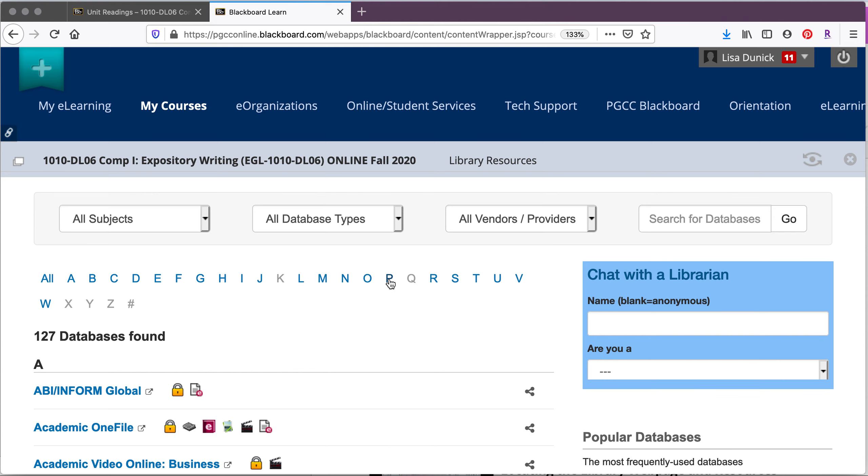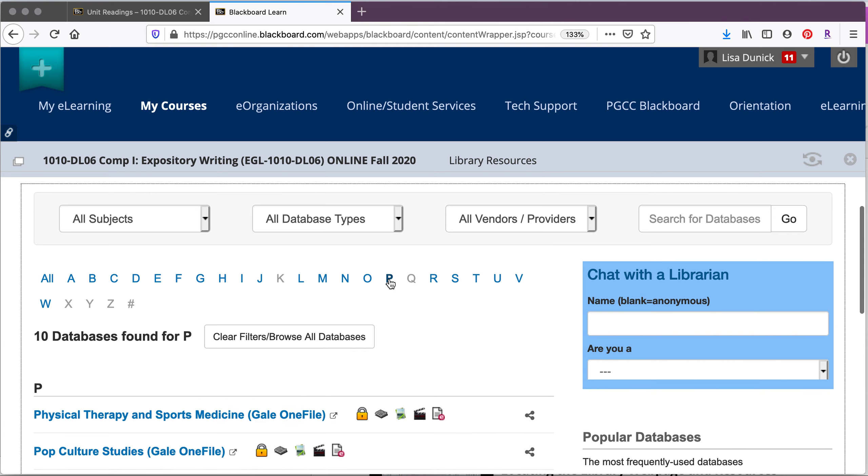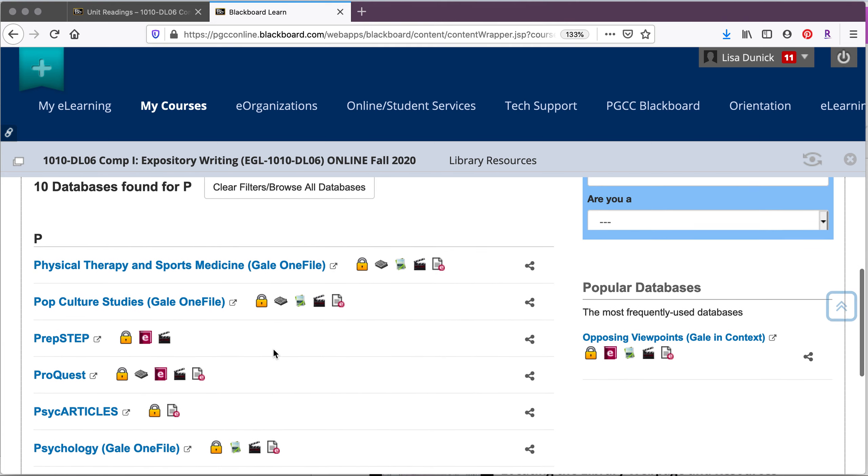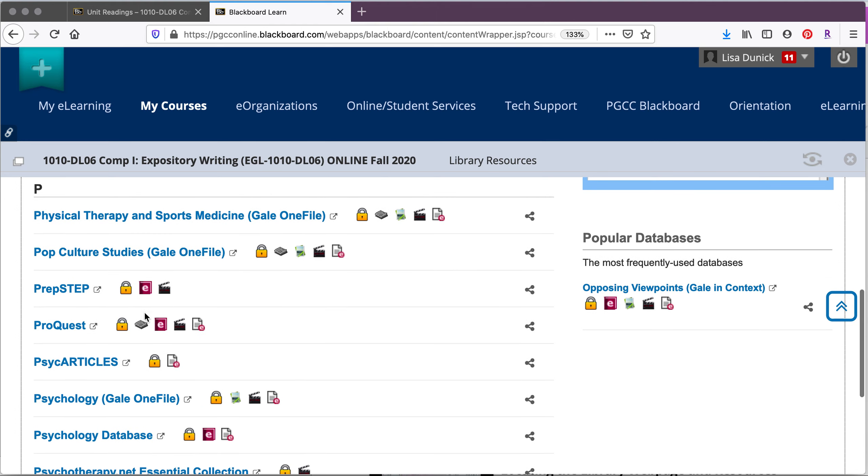So we know that the database article came from ProQuest. So we'll go down to the letter P and then we'll click on ProQuest.